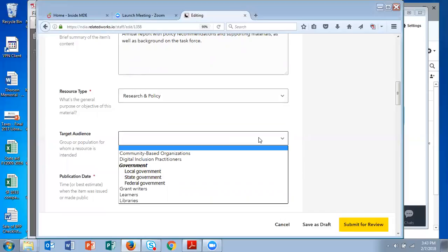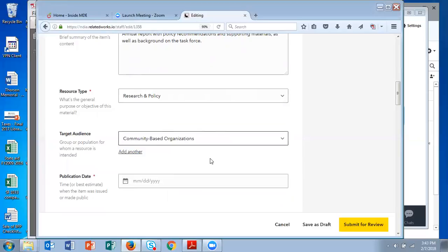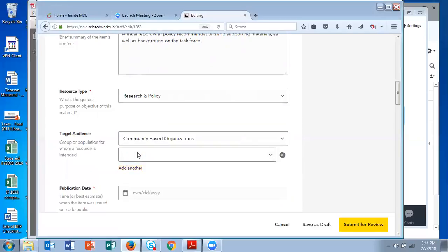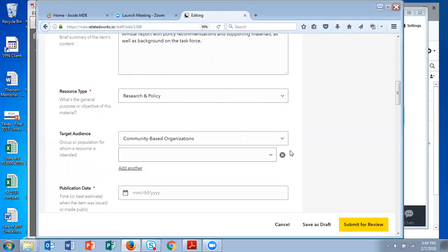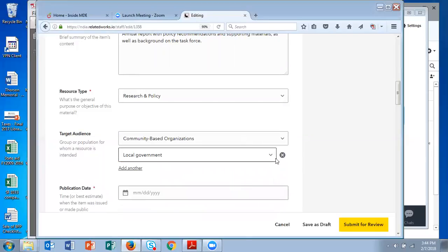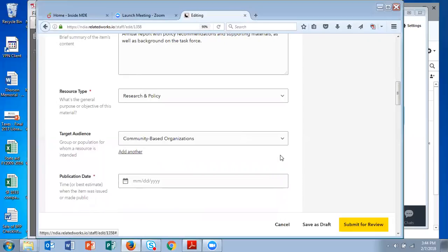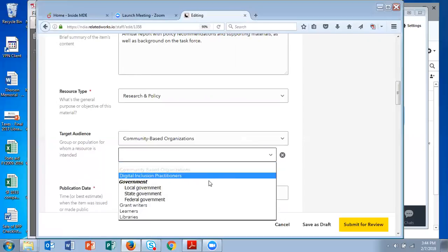The next is target audience, and you have the opportunity to select as many of these that are applicable to your item as you like. So this one, I'm selecting community-based organizations. You can add another field just by clicking add another and selecting the drop-down. And if you ever wanted to delete a field, you just click on the little x. So this one is applicable to digital inclusion practitioners,